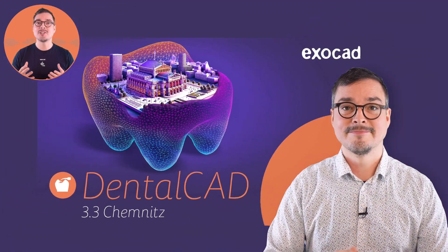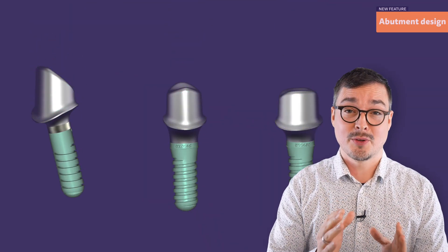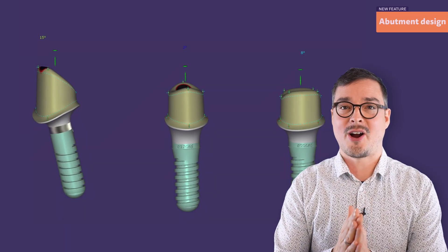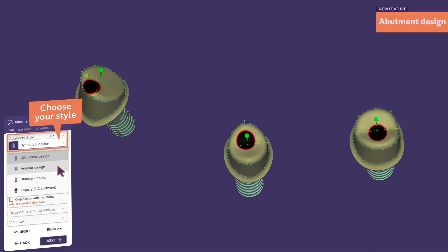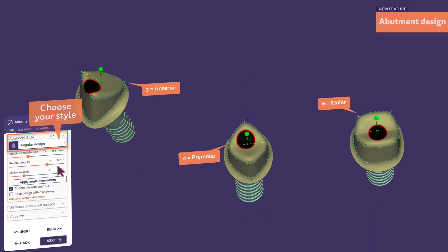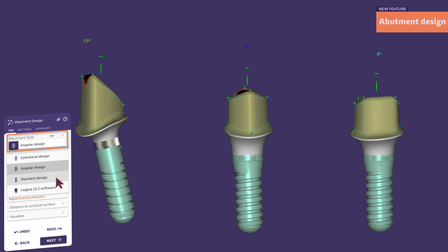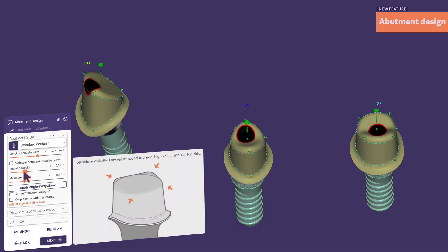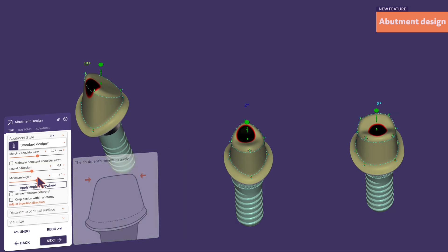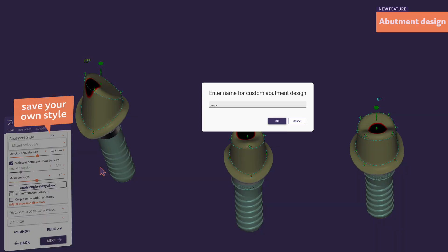The abutment design delivers remarkably good initial proposals to save time right from the start. Choose your favorite initial shape type and you're almost done — depending on the tooth, the control points are already pre-positioned for you. Let's choose the standard shape type and take a look at the intuitive sliders. Animated figures will guide us as we customize our abutment, and we can now save preferences as our own initial shape type.